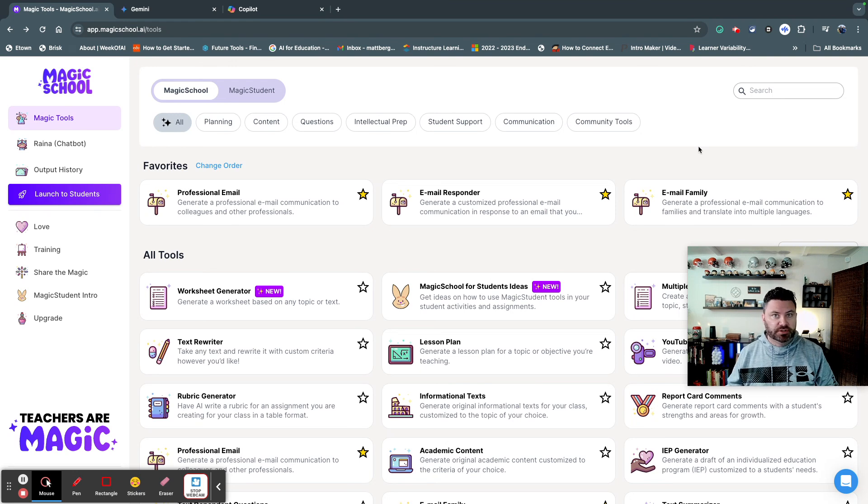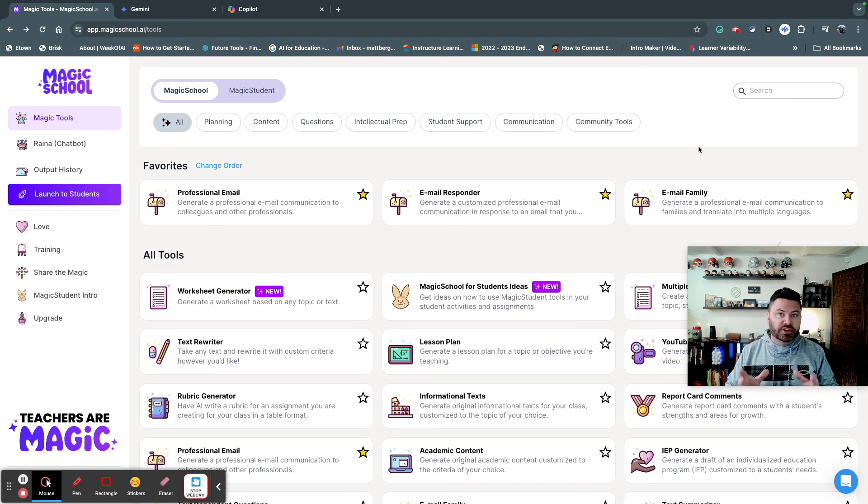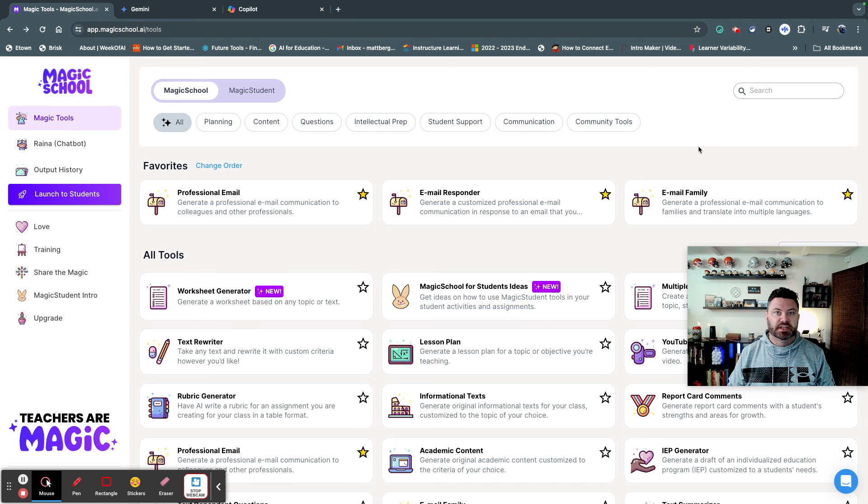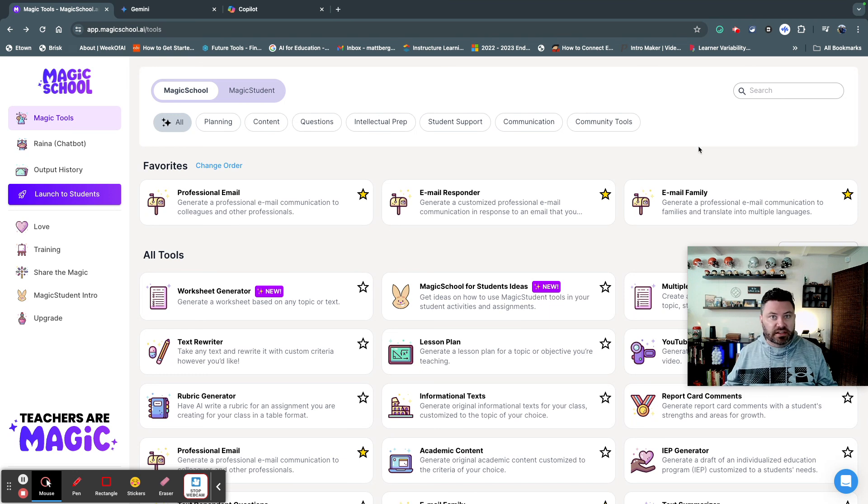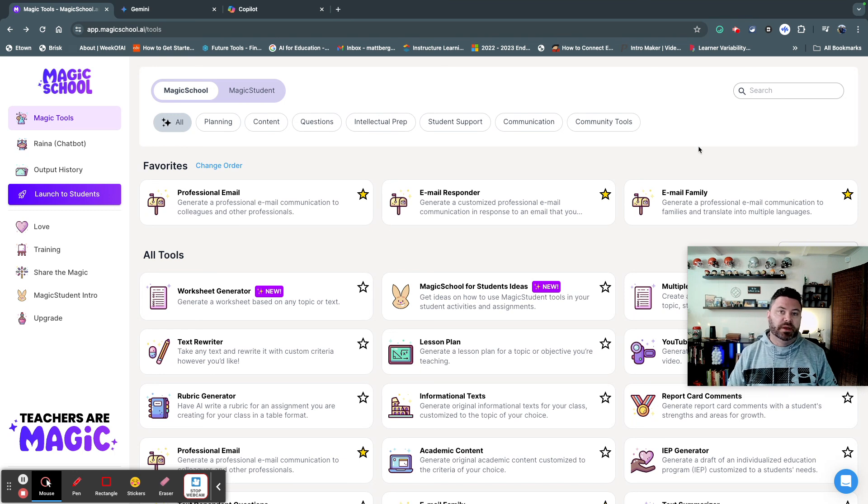Now, choice boards provide students with options anywhere between two and generally nine different options. The sweet spot for choice research says is between two and four. However, tic-tac-toe style choice boards are also very helpful as well, so I want to make sure that we include that in this video.